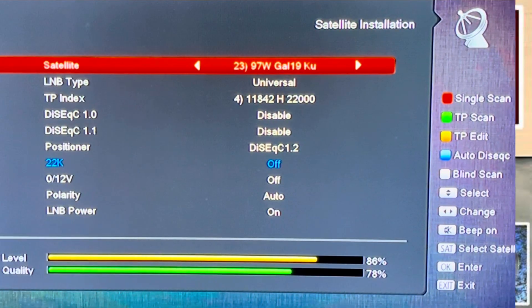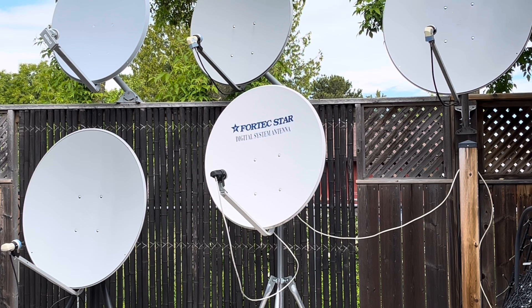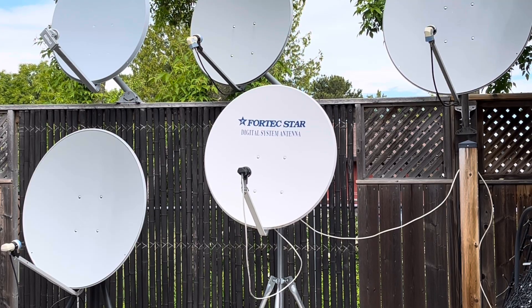Here we are in the setup menu. Right now you can see we're on Galaxy 19 and this satellite is already dialed in with DiSEqC 1.2. That means if I pick this satellite — or any other satellite or channel on a satellite I have programmed with DiSEqC 1.2 — the dish will automatically drive to that satellite when I select it.